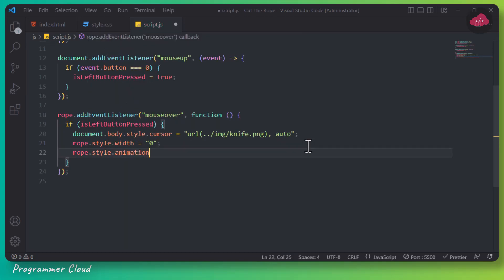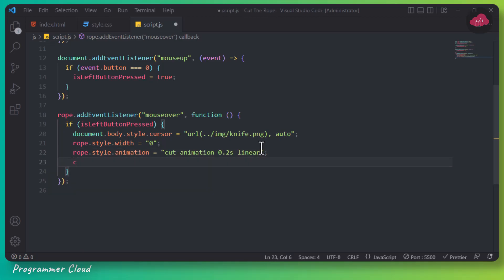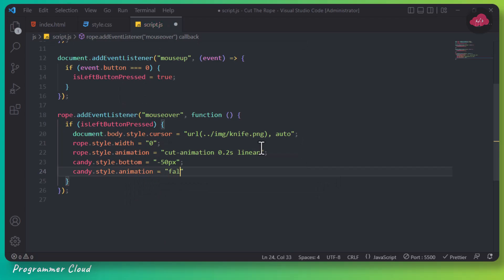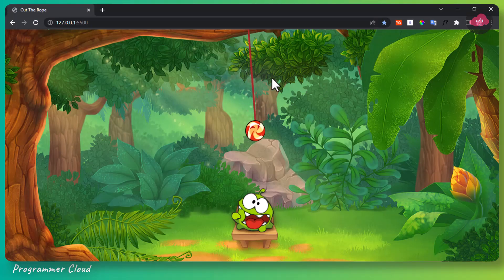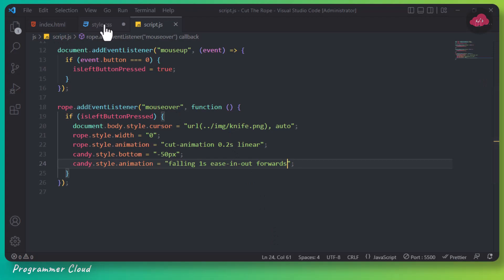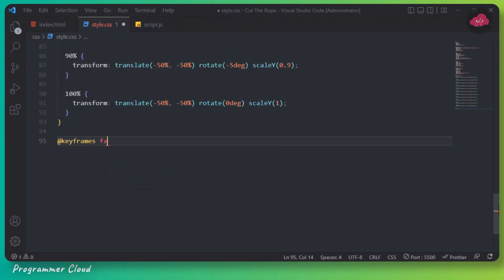We will then use CSS animation to cut the rope and make the candy fall. Let's now create the animation for the falling candy.